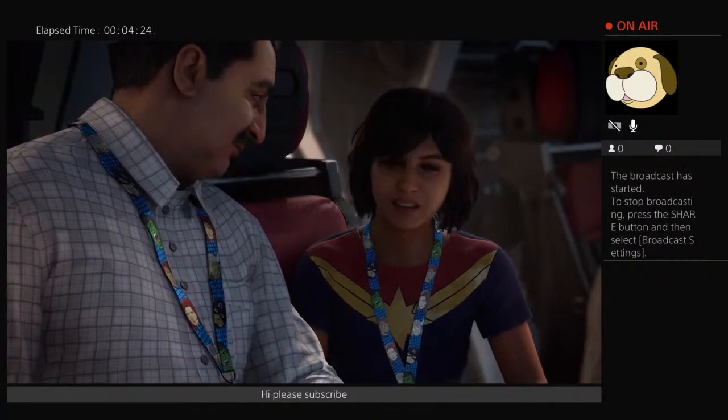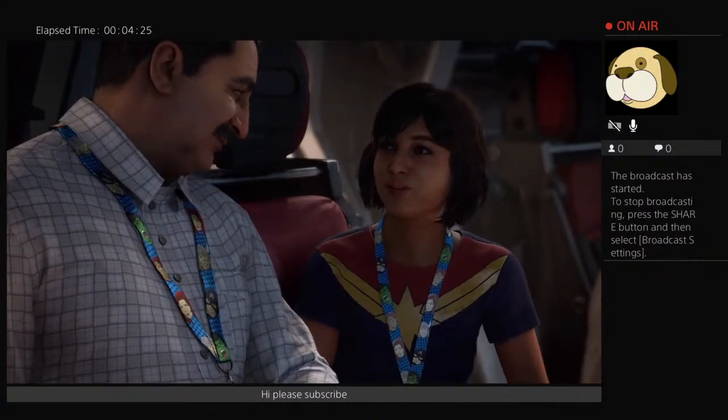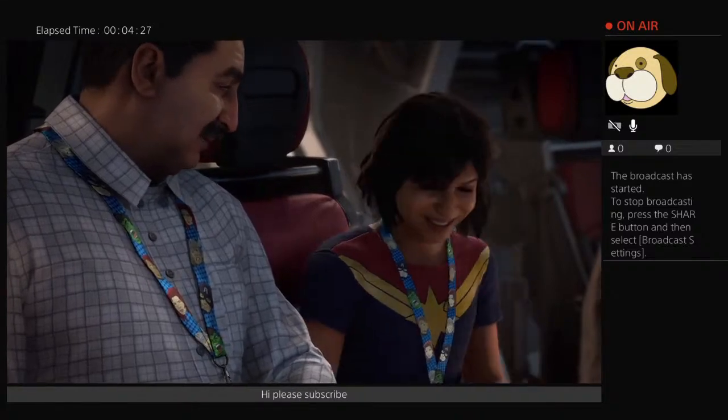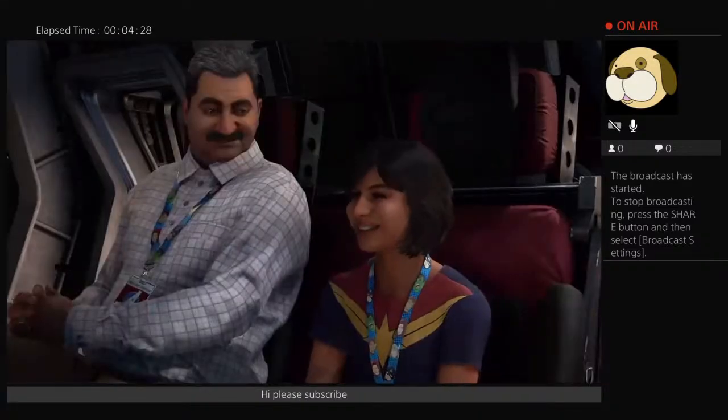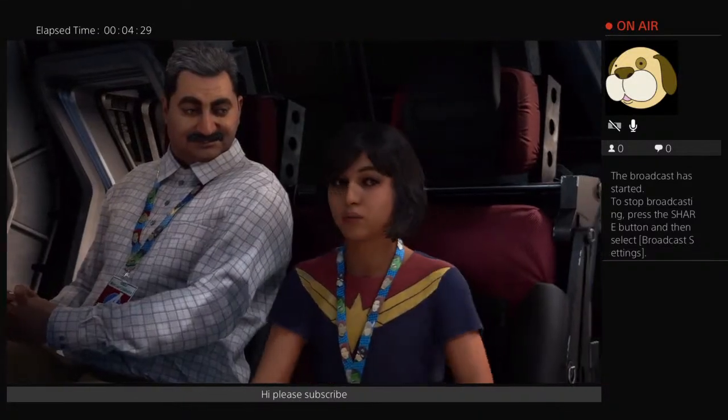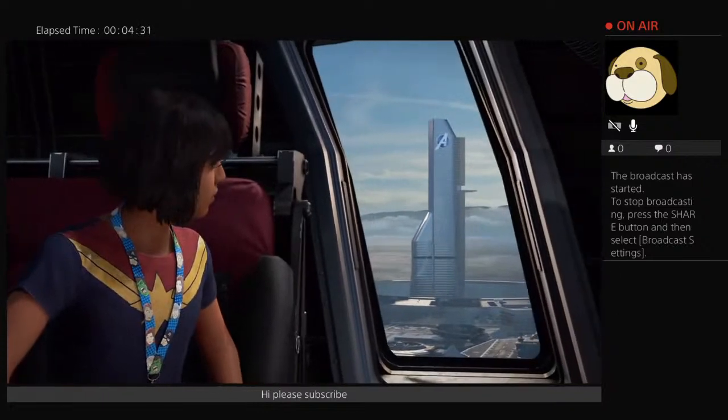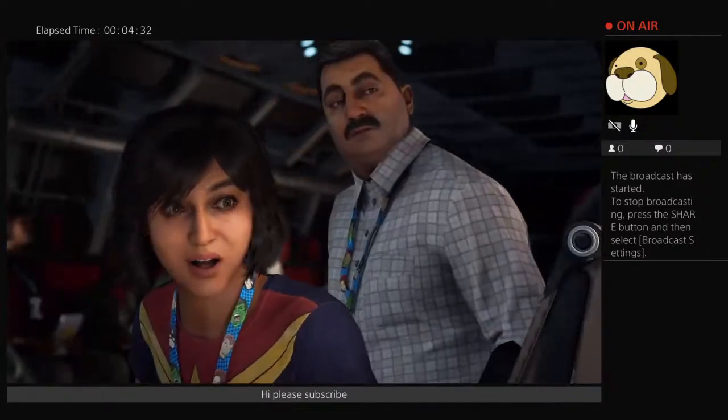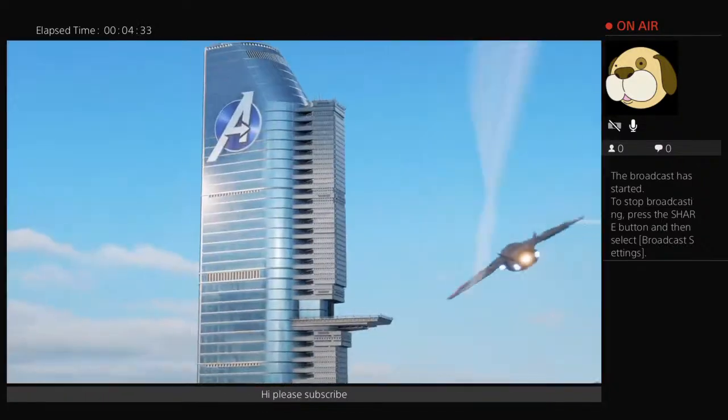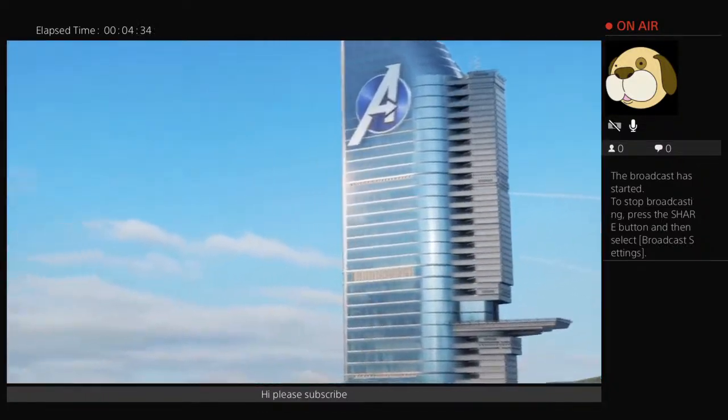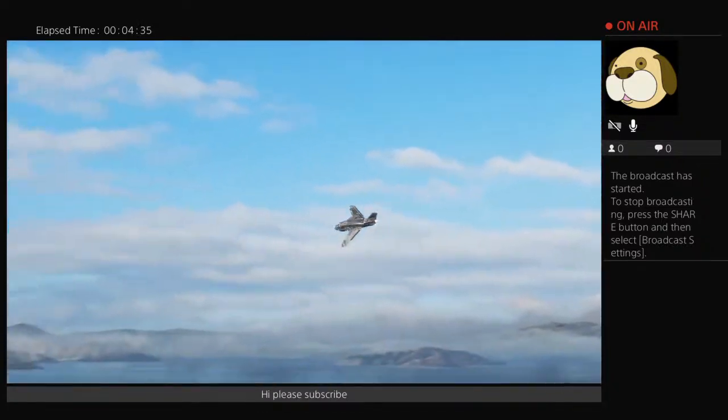Folks, we are approaching the Avengers headquarters on the left. Hurry Abu, let's go! Alright, hold your horses.